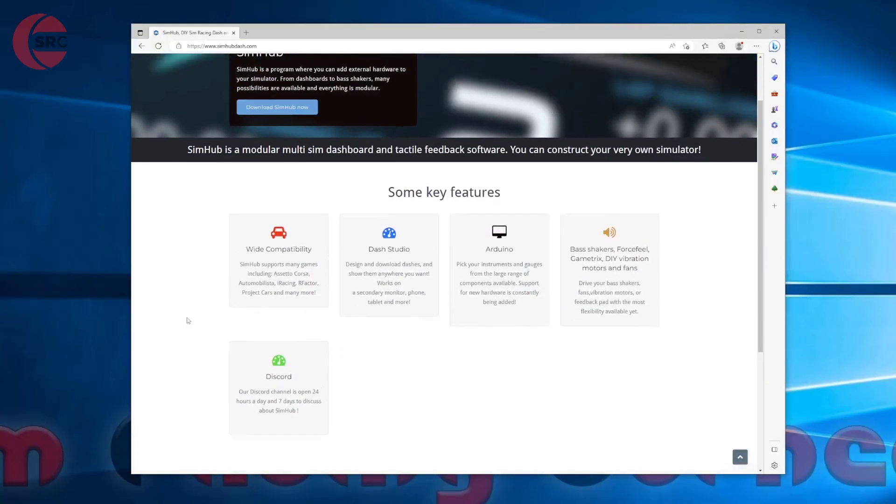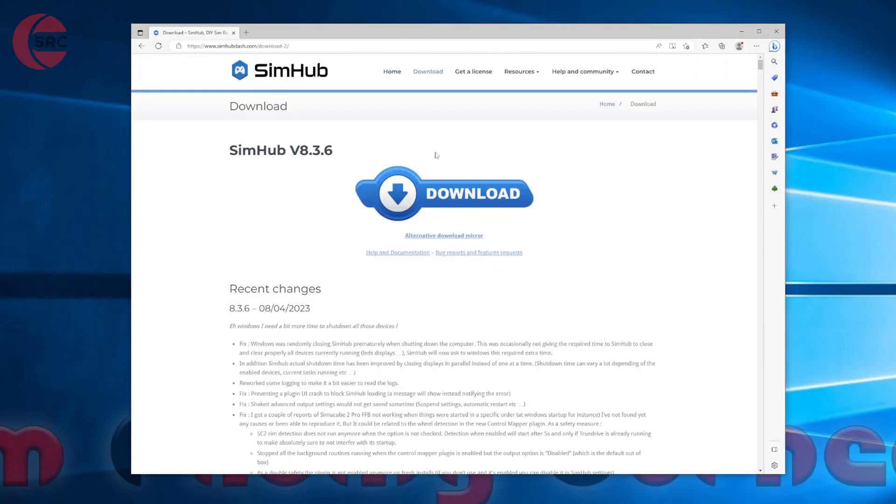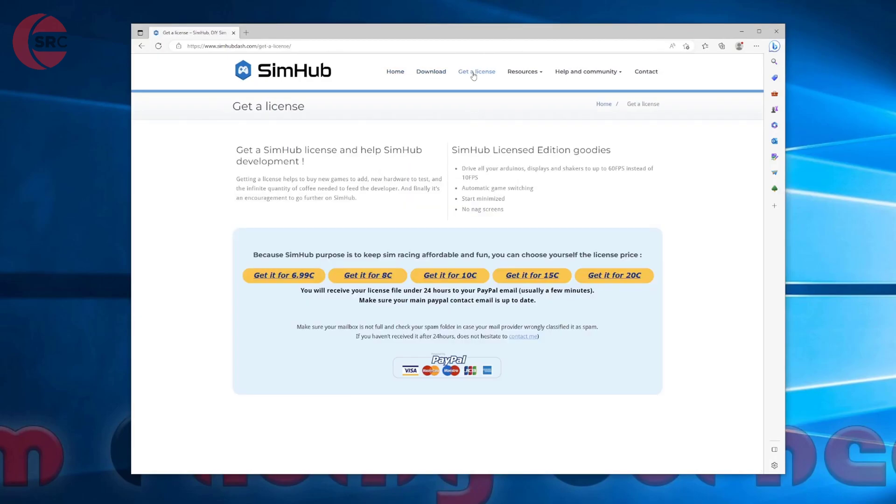First off head over to the SimHub website and download and install the SimHub software. SimHub is free to use but I would recommend buying a license to unlock all the features including the 60fps display frame rate.